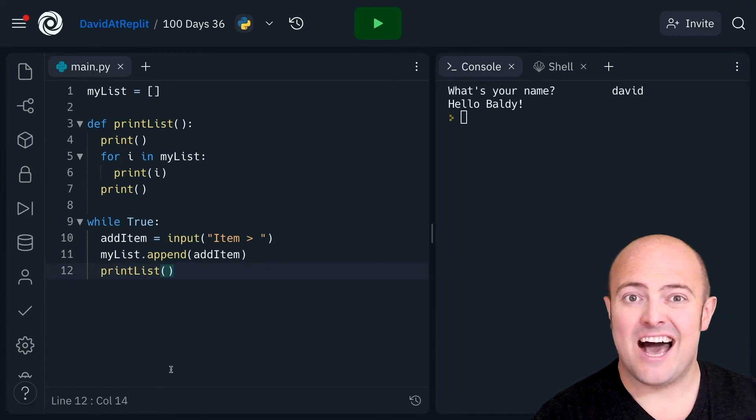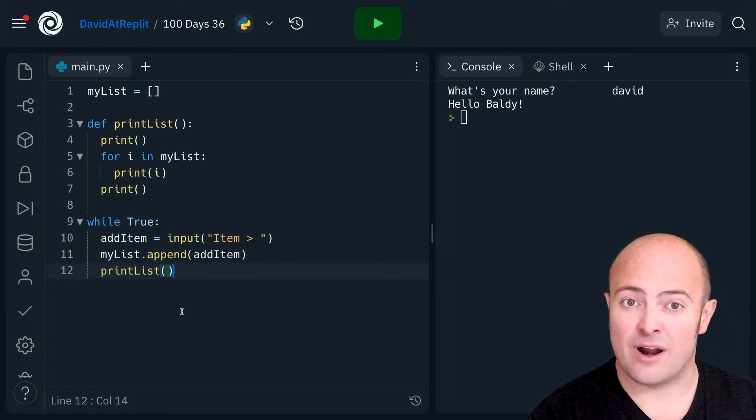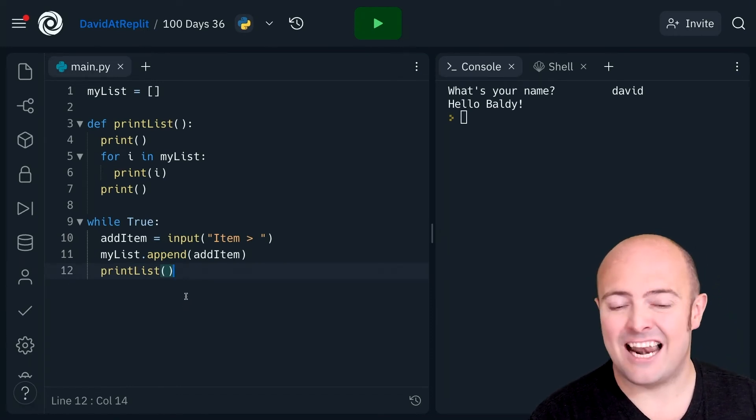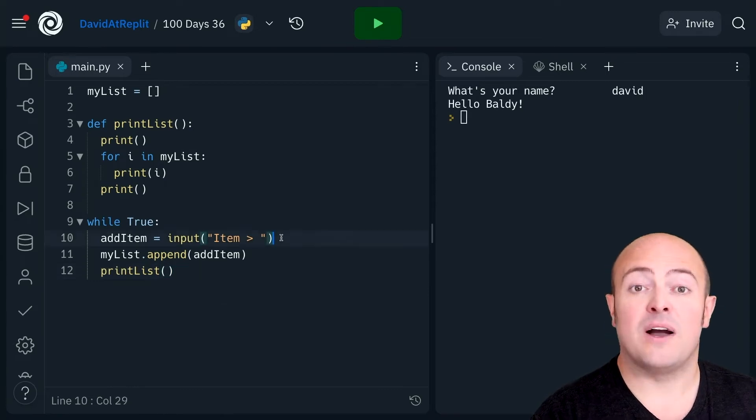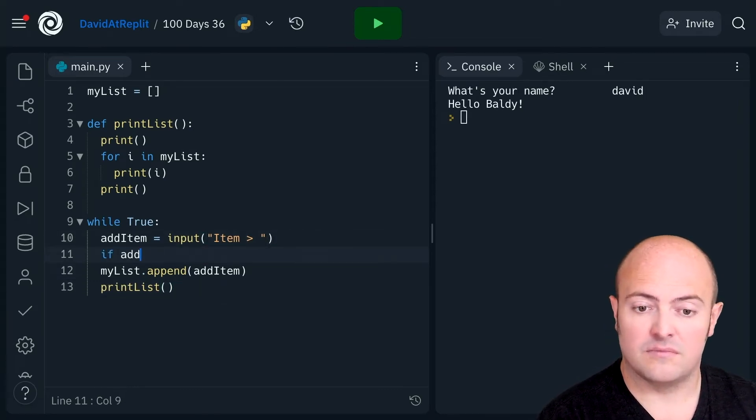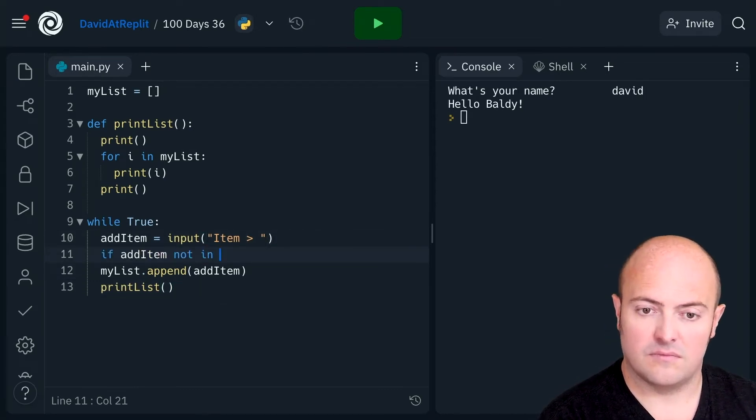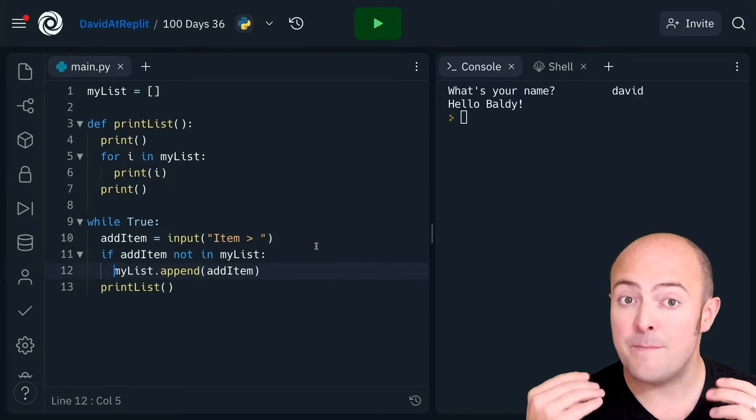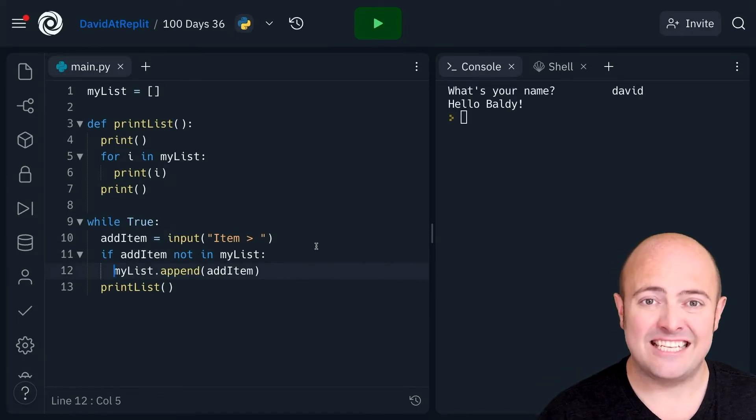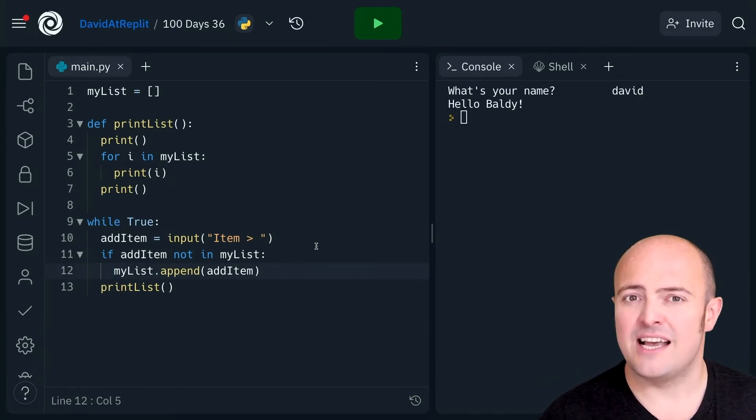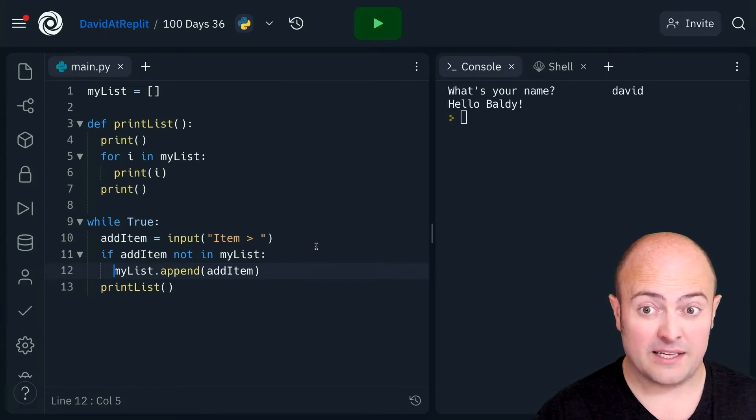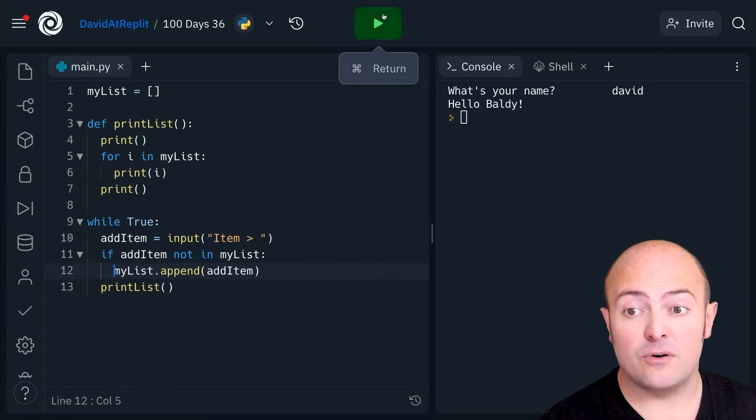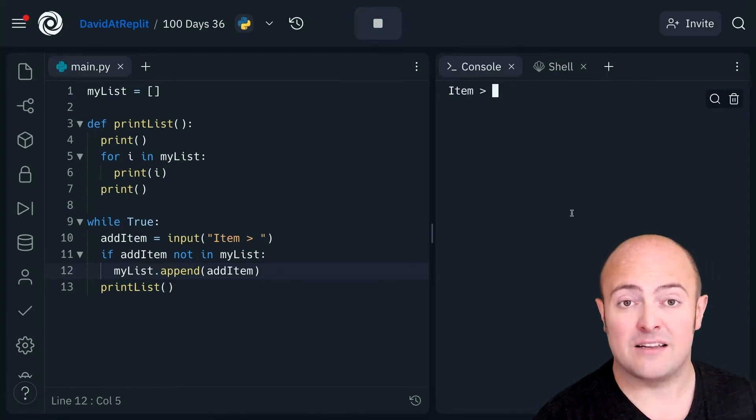But previously I'd asked you to create a program that didn't allow duplicates. One of the ways you might have done that is with this. Putting the append inside an if statement that checked to see if it was there first means that you don't get duplicates. But of course we know that there is a way around that.